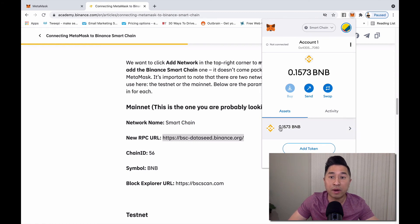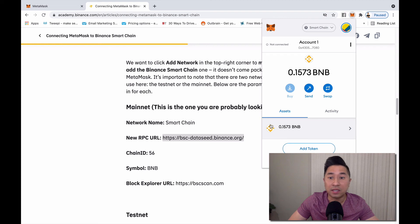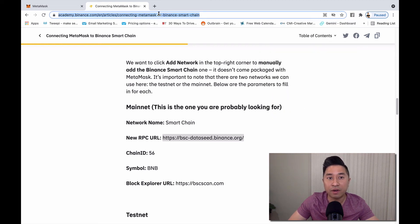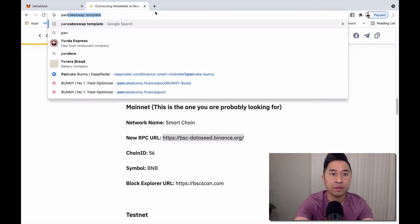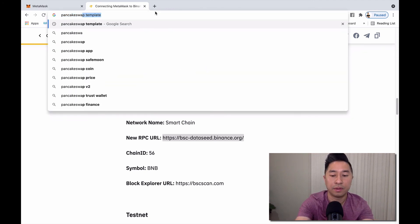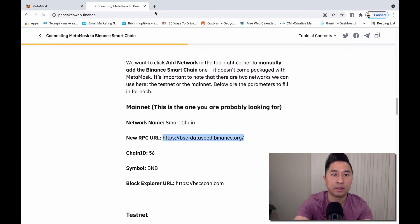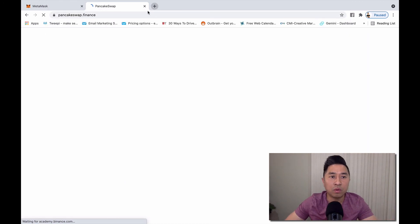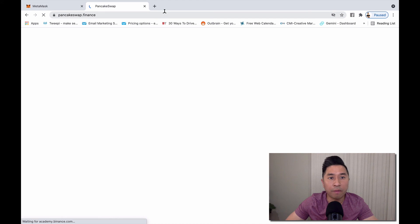One of my favorites is PancakeSwap. PancakeSwap dot finance. We will have another video that will go over PancakeSwap later, but this is one of my most favorite DeFi projects within the cryptocurrency space.